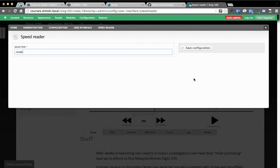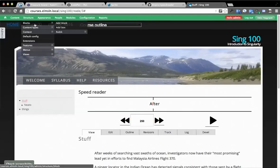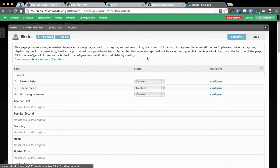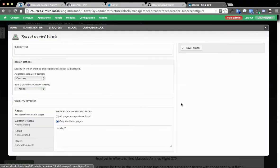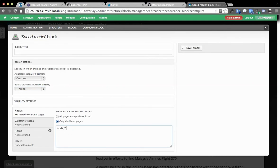And then if you just place a block on the page, you'll go to blocks in this case, and I've got a speed reader right there. It's a block above main content. You'll see I've told it to just show up on anything that's a node.